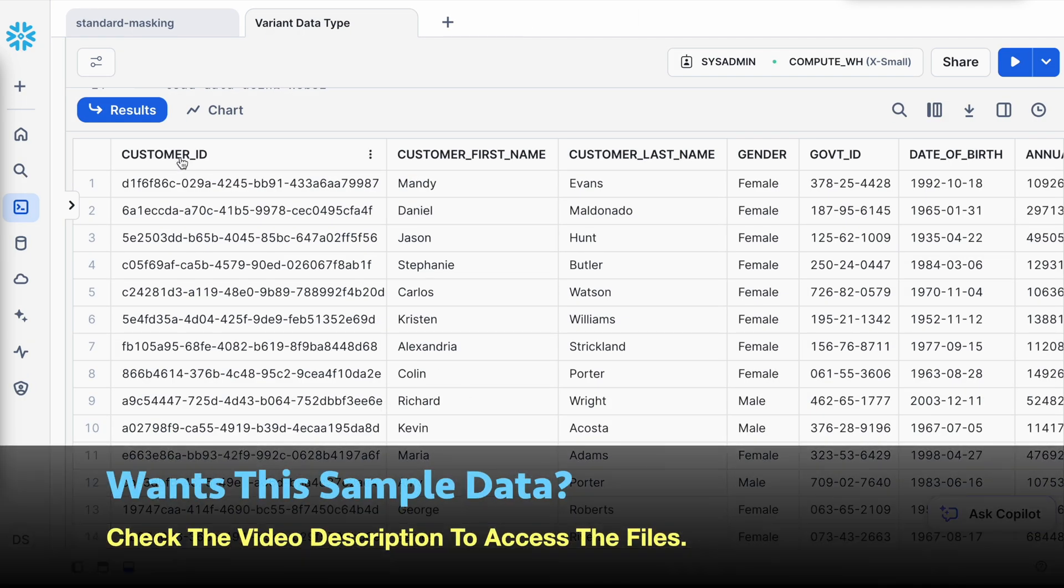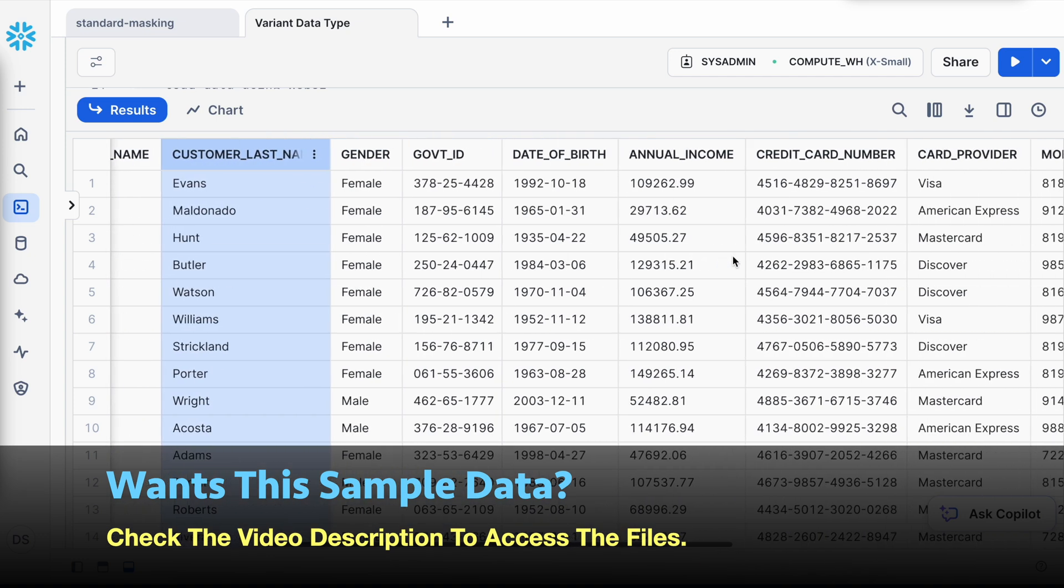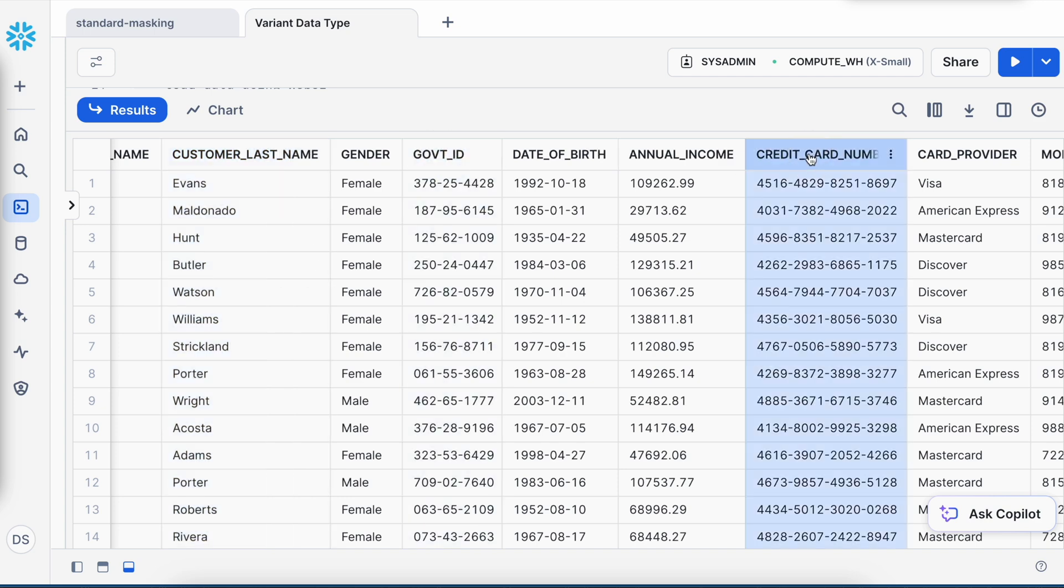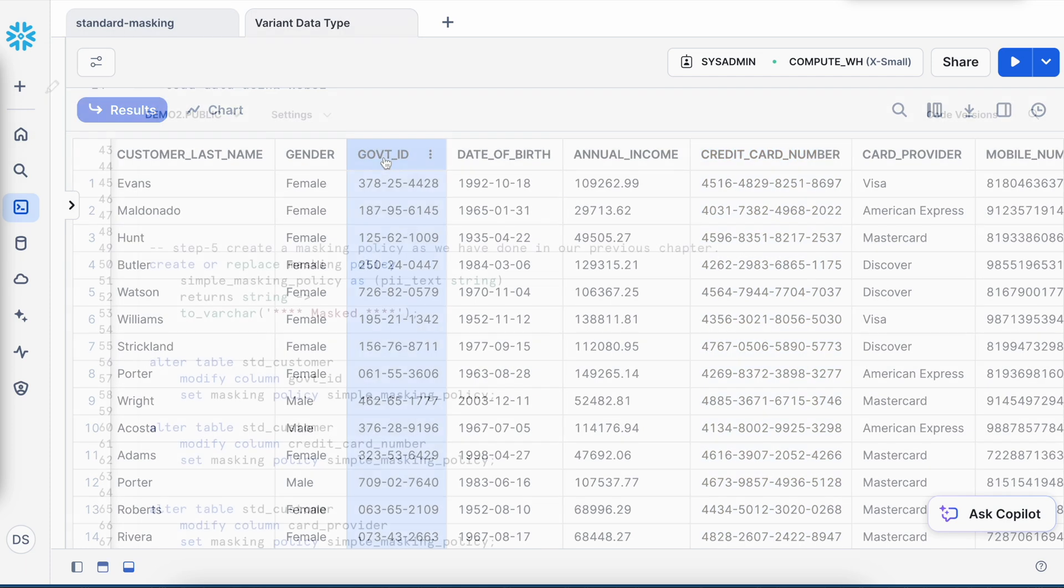So now I can see I have a customer ID, customer first name, customer last name and so on, and I would like the government ID and the credit card number and other information to be masked. We will first try with the government ID and we can follow the same approach for other sensitive columns.